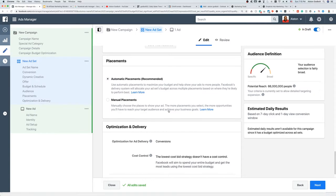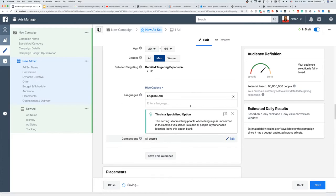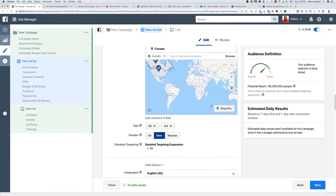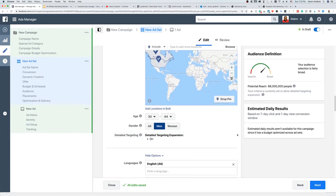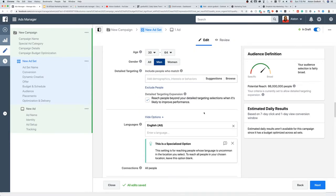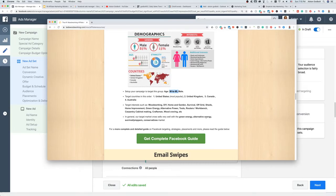What I like to do — and this will vary depending on the product you're promoting — is manual placements. Let me click on detailed targeting, because this is one of the most important things. Ted's Woodworking tells us who we should be targeting, and if you want to figure out what's working best, you want to target these interests individually.